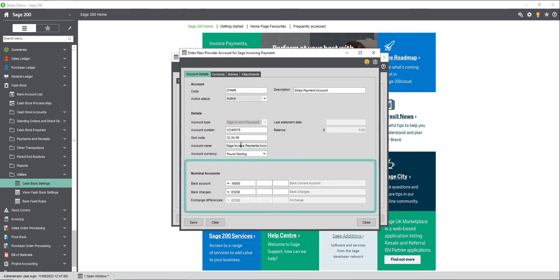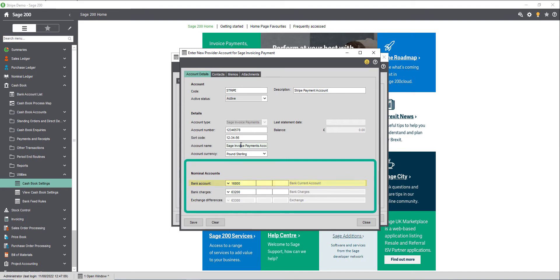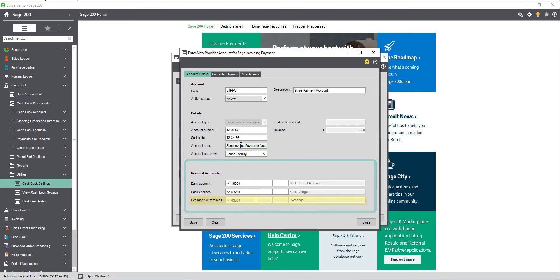Select the nominal account you wish to use when posting this bank's transactions. This must be a posting account, and if you are using more than one bank account in Sage 200, then we advise you to create a separate nominal account for each bank account that you do set up. Select the nominal account that you wish to use when posting any bank charges for this account. The bank charges nominal will also be used to post any fees you receive from your payment provider. And lastly, select the exchange rates difference code to post any revaluations to, if applicable.